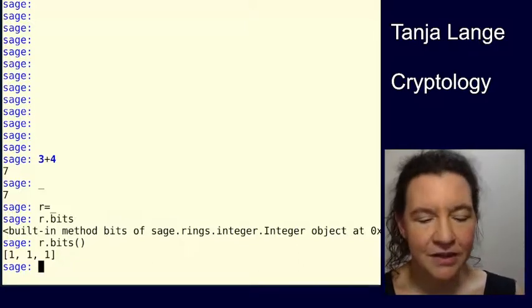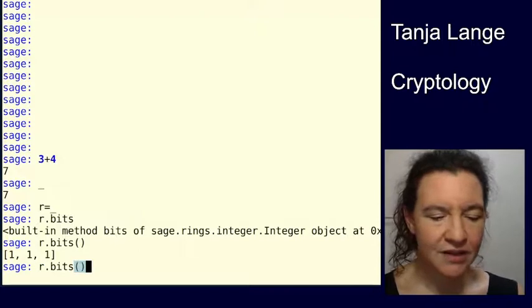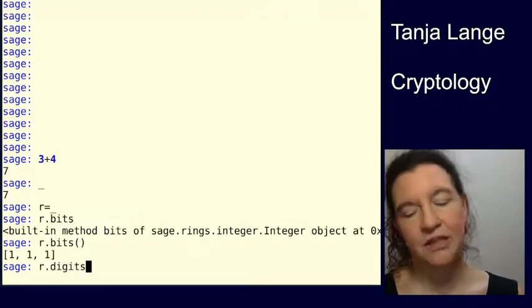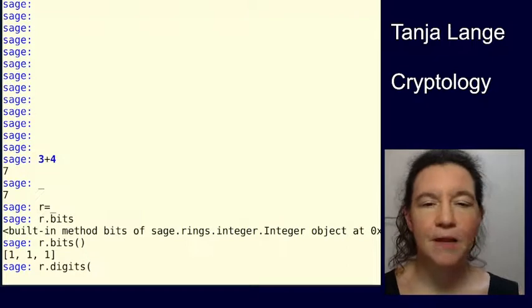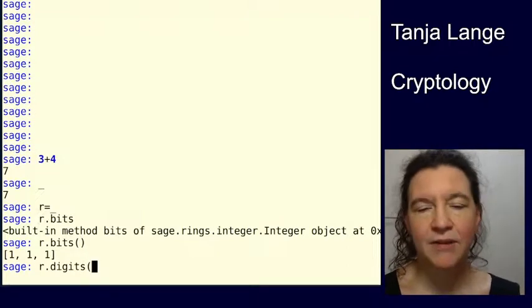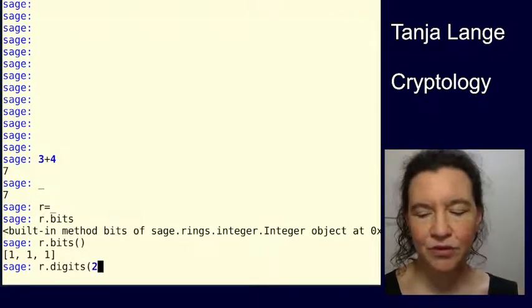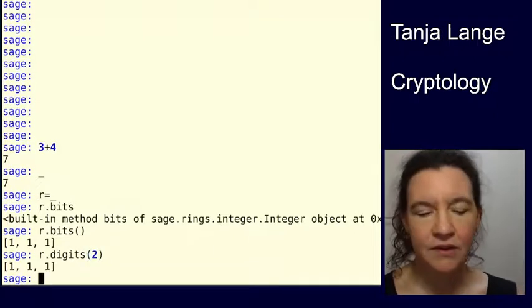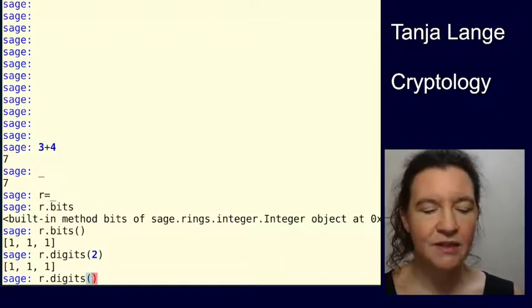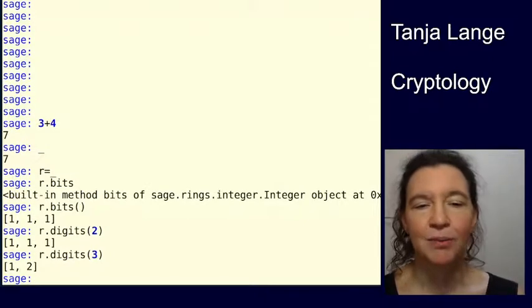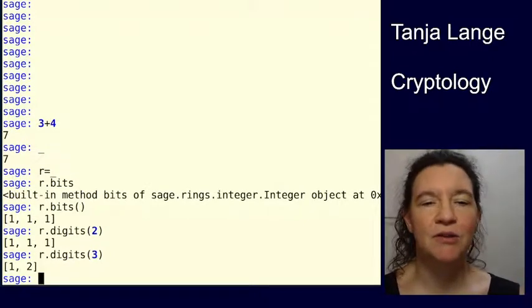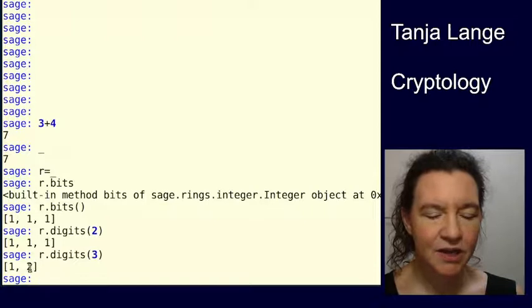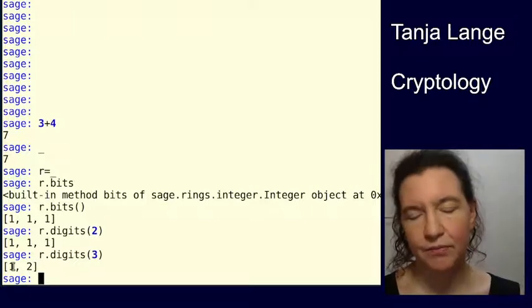You can also ask for the digits of it in some other bases. So if you type the digits and it completes, default is 10. If you want to have the base 2 representation, you also can get those bits. It also gives you this, but should you want to have the base 3 representation? Well, you use digits of 3. And then it says, well, okay, to get to 7, you're taking 2 times 3 plus 1 times 3 to the 0.